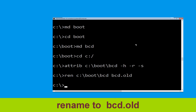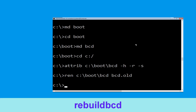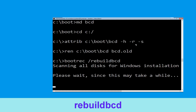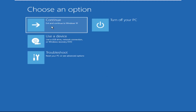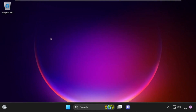Type bootrec /rebuildbcd and hit Enter. Type exit and hit Enter. Now click on Continue — it will restart your system. That's it, guys, your problem is solved and you are good to go.